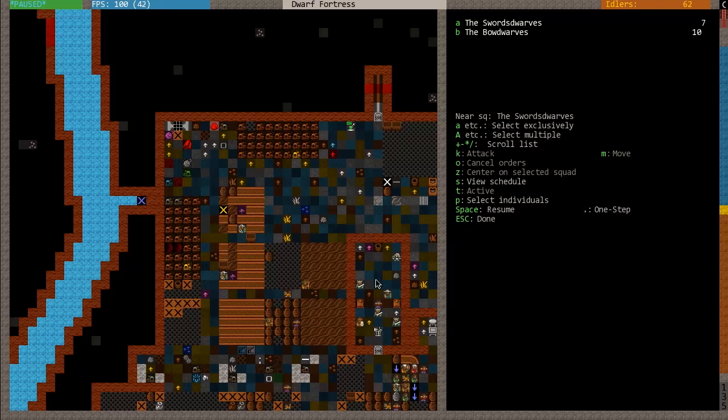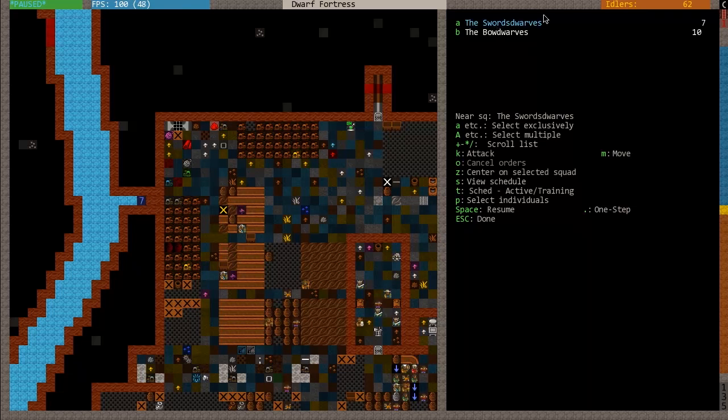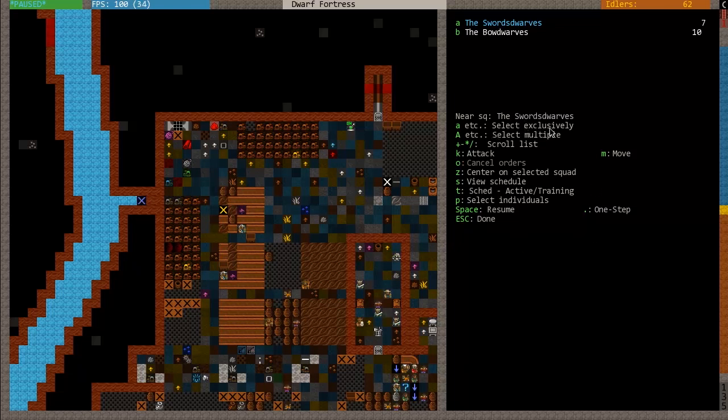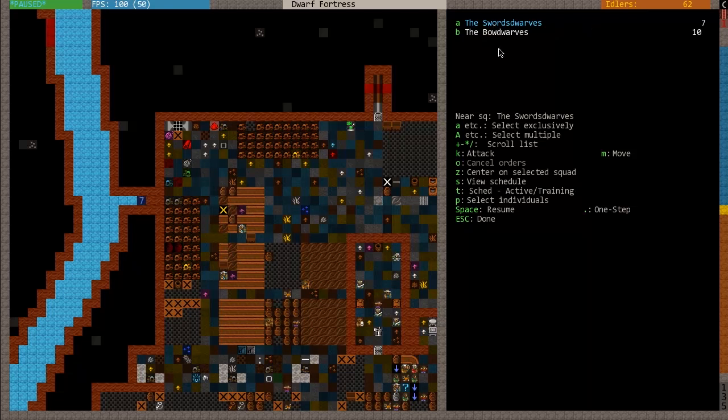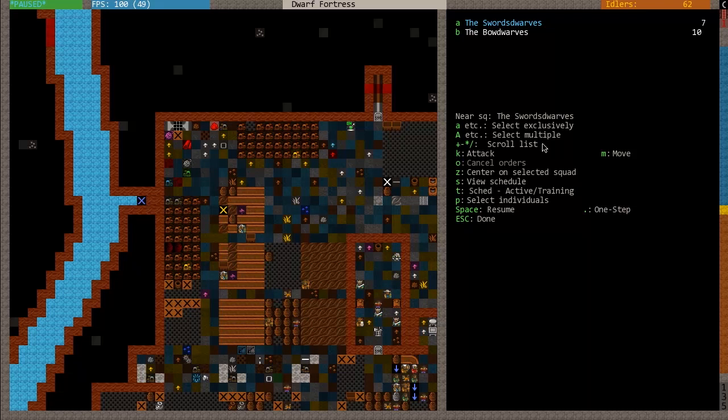Now that I've got this screen open, how can I issue orders? The first thing you're going to do is select a squad. If I want to issue an order to the swords dwarves, I'm going to press A. They're going to become highlighted. Now I can see a few things here. I'm just going to quickly go through and explain what all this stuff is. First of all, select exclusively - this just means that if I push the letter of the squad, A or B, you can see that it will select that squad exclusively. If I use capital letters, I can select multiple.